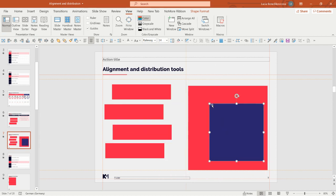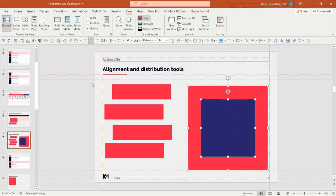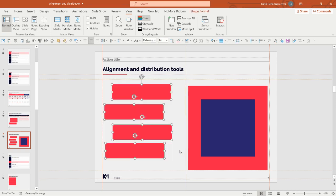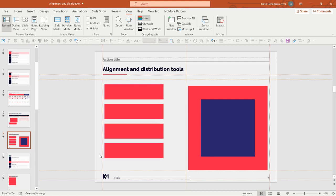If you want to align one shape to another shape, you need to click on both of them and then they align to each other. You can also work with as many shapes as you want at the same time — just mark all the shapes you want to align and choose the alignment or distribution function you want, for example, distribute them vertically.